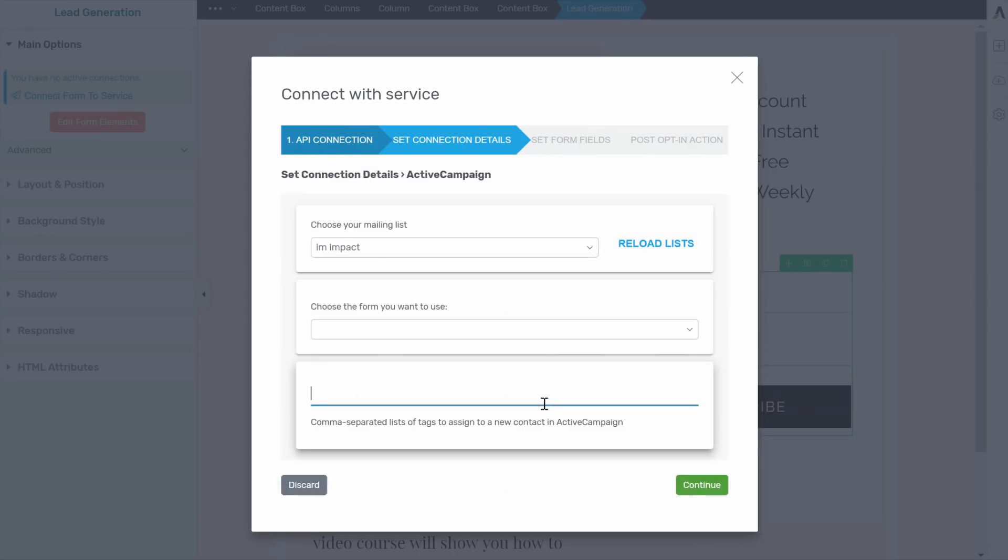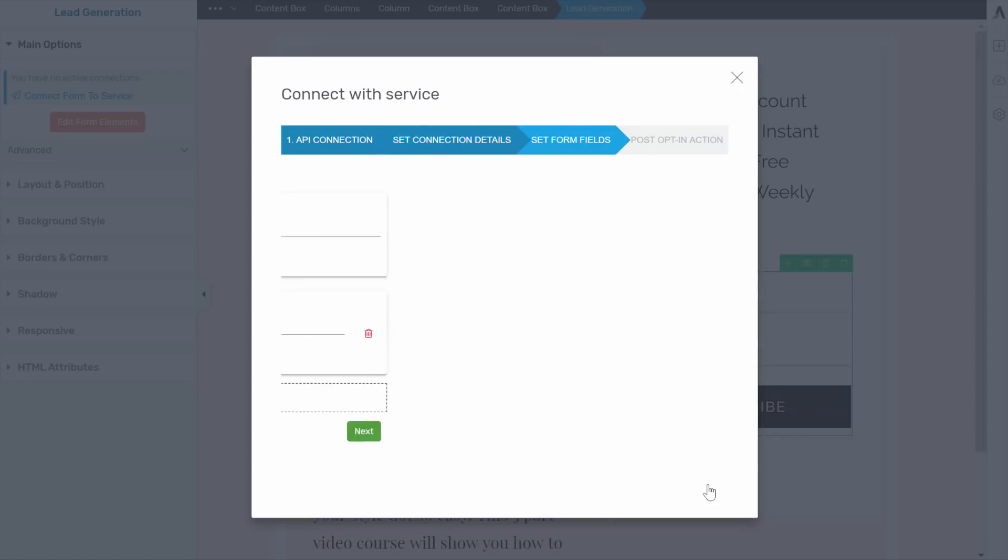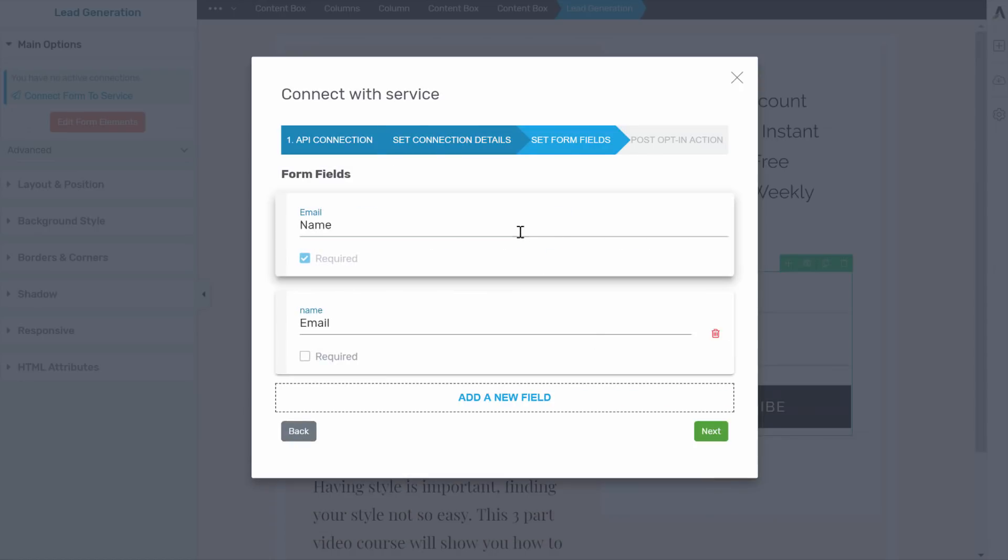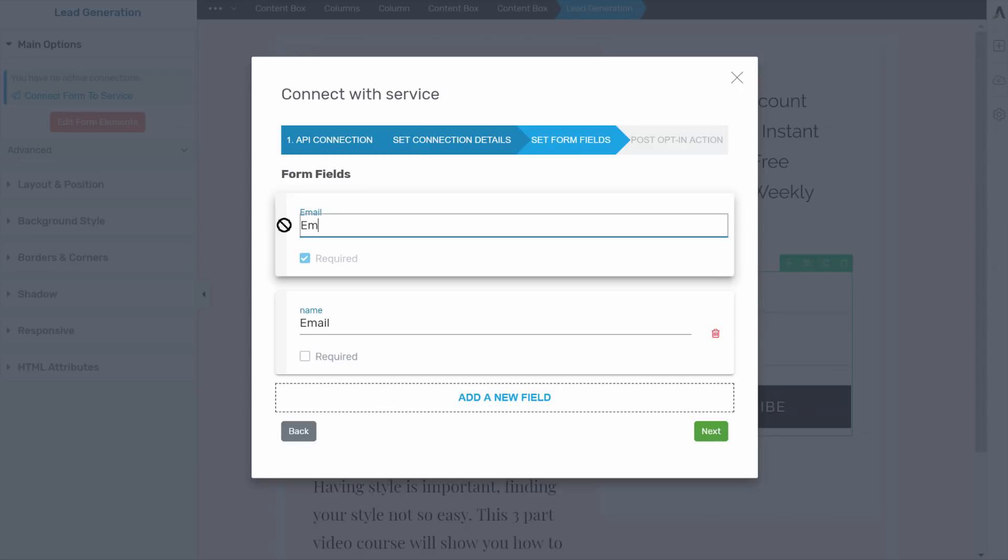Here we can say that the people who get added to our list, for example, this is for our free style course. We want to add for the email and the name.